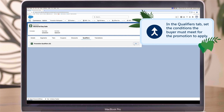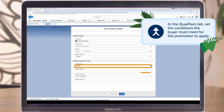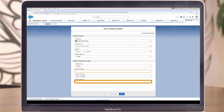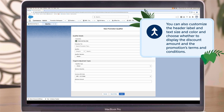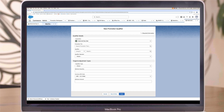In the Qualifiers tab, set the conditions the buyer must meet for the promotion to apply, such as Qualifier Type, Minimum Product or Category Quantity, or Minimum Order Total Amount. Search the Qualifier field to find a specific product or product category, and choose a Qualifier type that matches your chosen Qualifier. If the Qualifier field is empty, choose Transaction Total. Limit your promotion with either a quantity or price minimum. With Experience Builder, you can display the promotion summary — including the promotion name or header label and the total discount amount applied to the cart — and customize the header label, text size and color, and choose whether to display the discount amount and the promotion's terms and conditions. The cart totals component adds subsections for the subtotal price and promotions, allowing you to display the pre-discounted cart subtotal and the promotional discount amount in the cart totals.